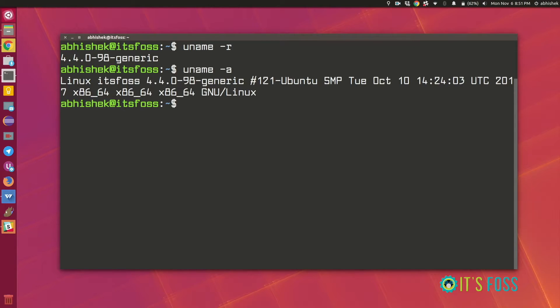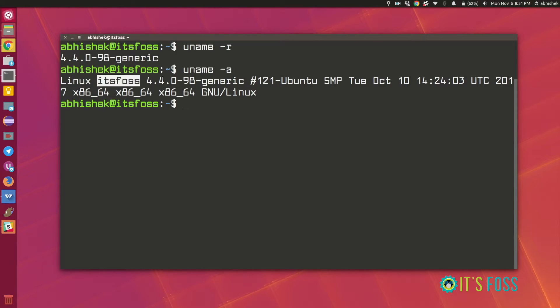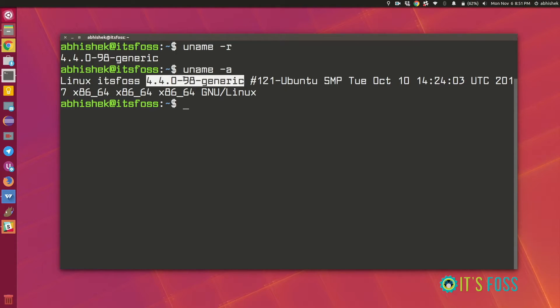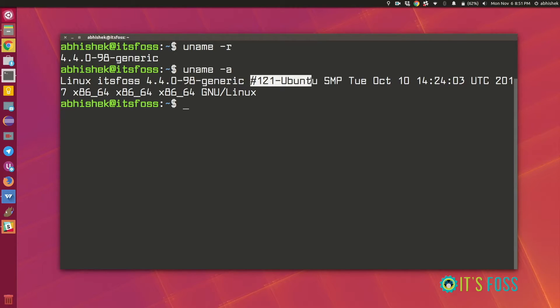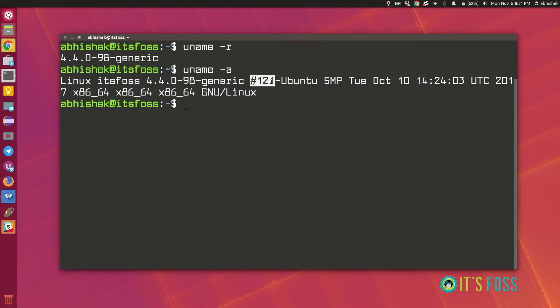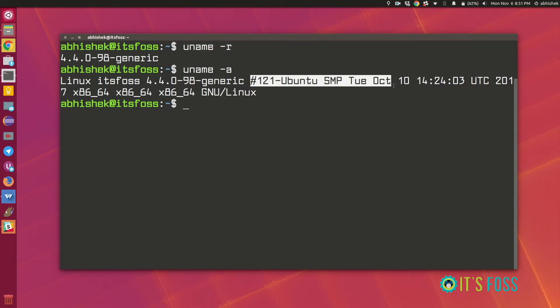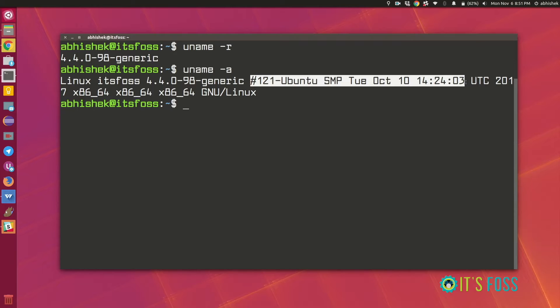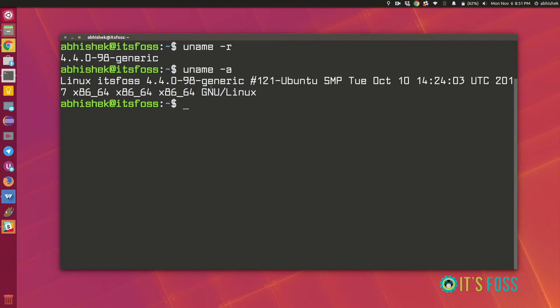So this will be like this is the kernel name Linux and this is node name then the kernel information and this is the number of times the kernel has been compiled by Ubuntu and the last time it was compiled it was 10th of October and this is a timestamp. I do not know if it is useful for you but to me it's not really useful.